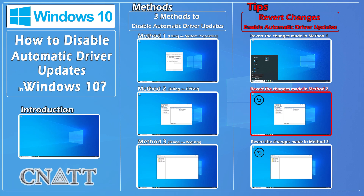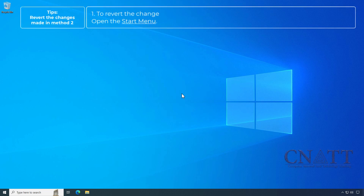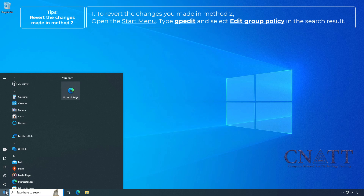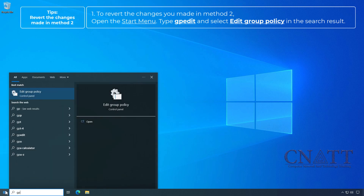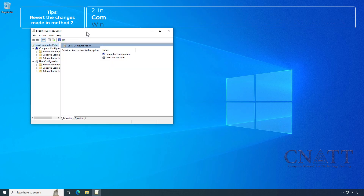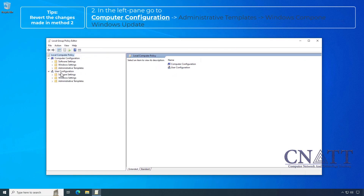To revert the changes made in Method 2, open the Start menu, type gpedit, and select Edit Group Policy in the search results. In the left pane, go to Computer Configuration.